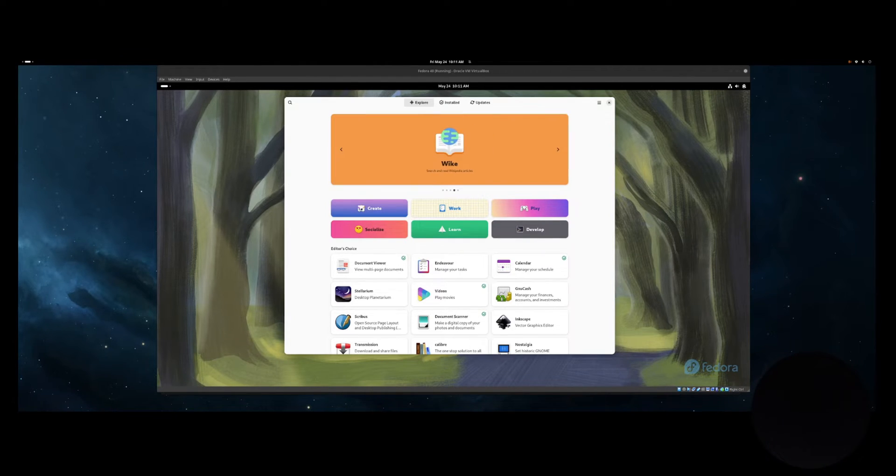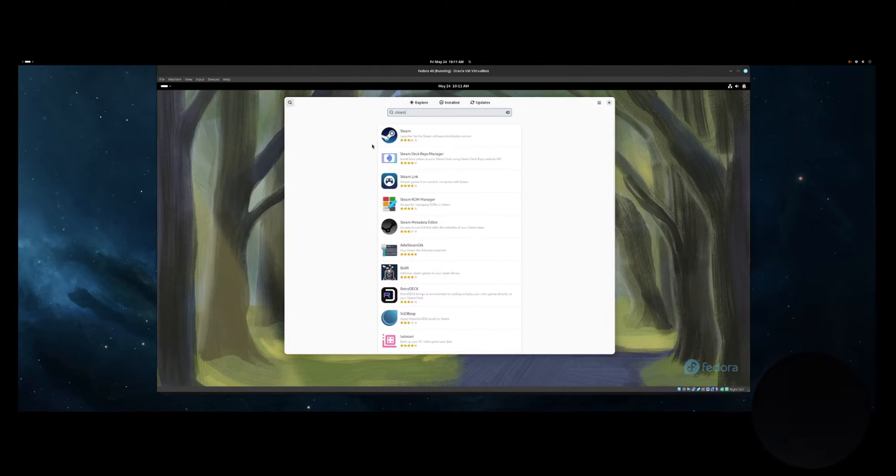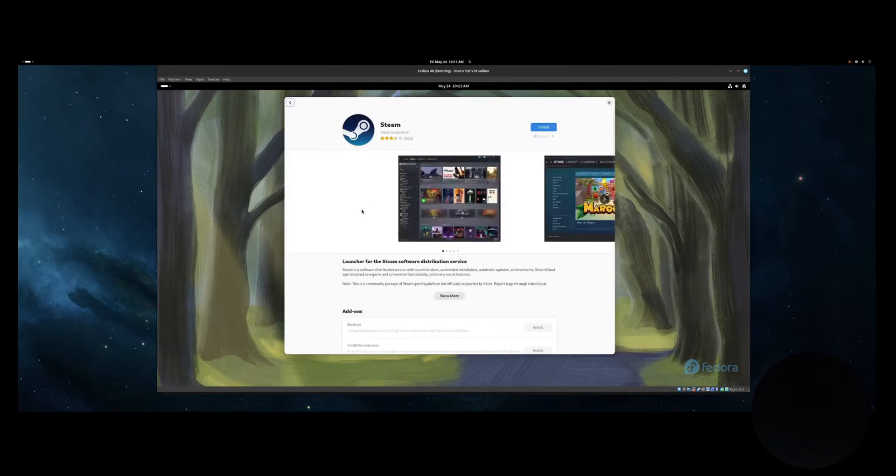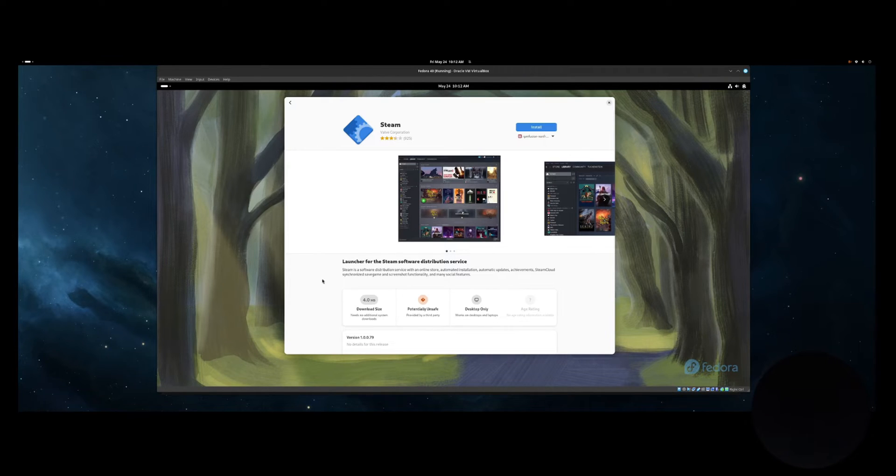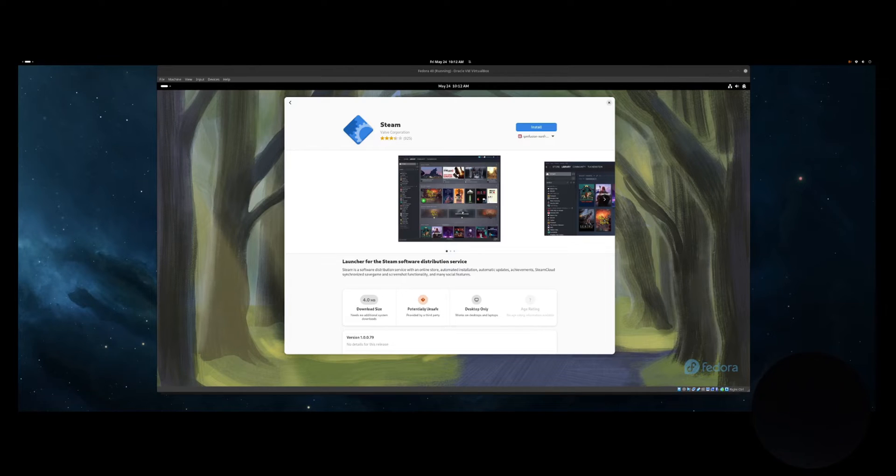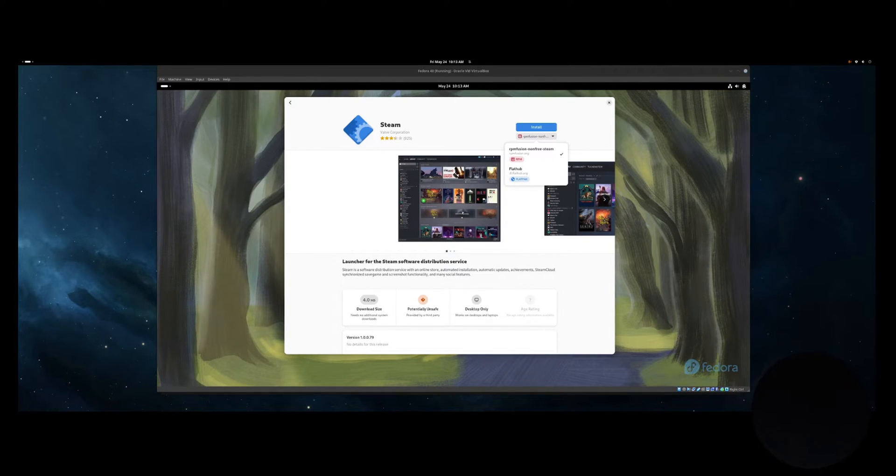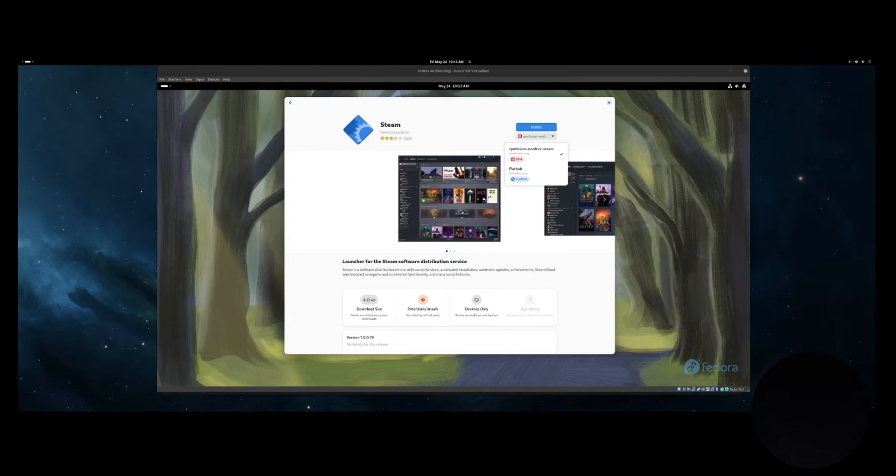If there is a software package you wish to install, you can click the looking-glass icon and then type the name of the software you are looking for. Once you find the application you want to install, you can simply click the install button. One super nice feature is that you can choose to install binaries or a flatpak. In some cases, a flatpak may be a better option. It is nice to have the choice right from the package manager.